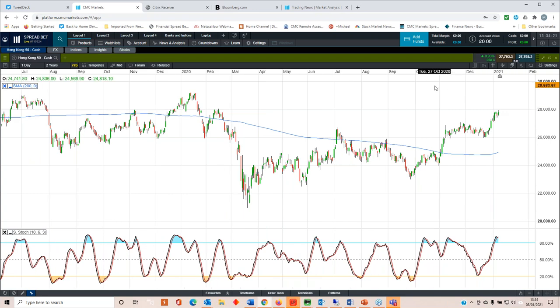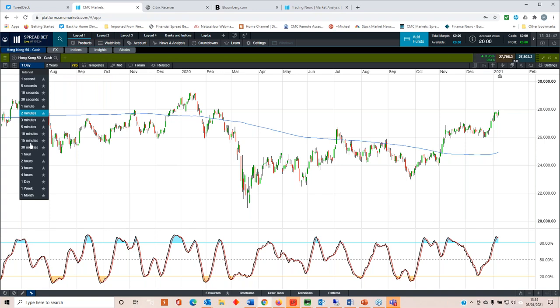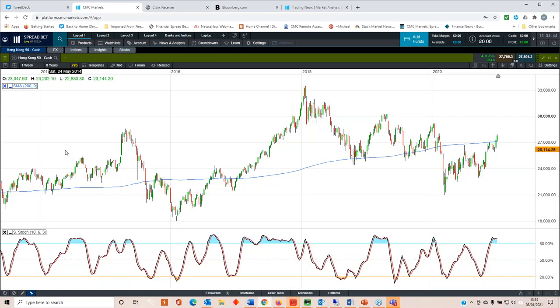I think there's an awful lot of exuberance at the moment, which is making me a little bit cautious about looking for further extended gains at this point in time. But certainly in the context of where we've come from, we've seen some good gains. If we look at it on a weekly chart, that'll give us a better indication of where we are above the 200 week moving average, which is very positive.